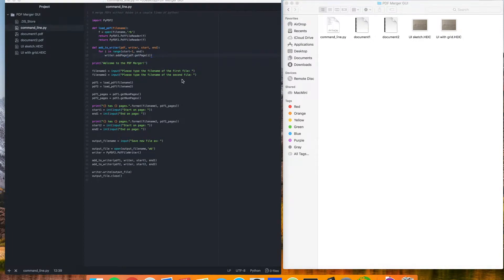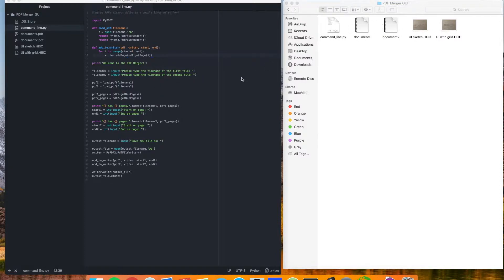Hey there. In the last video, we put together this command-line-based PDF file merger script, and we're working with these two PDF documents here. This time, we're going to add a graphical user interface, or GUI, using the TKInter library.